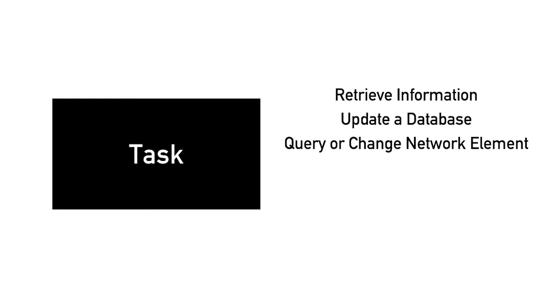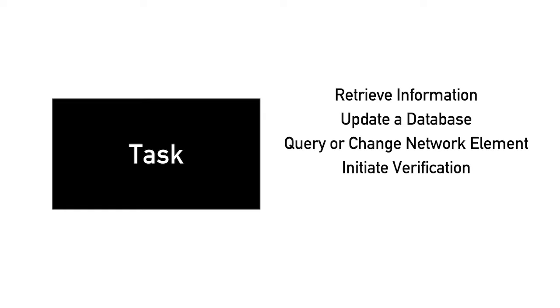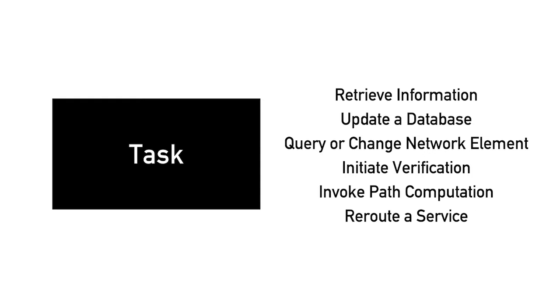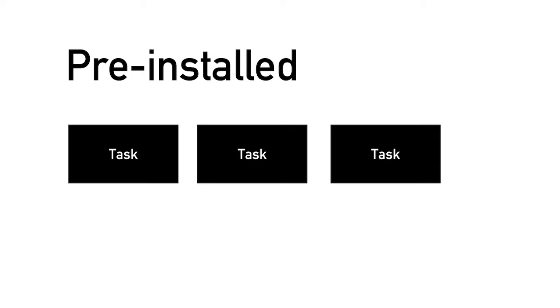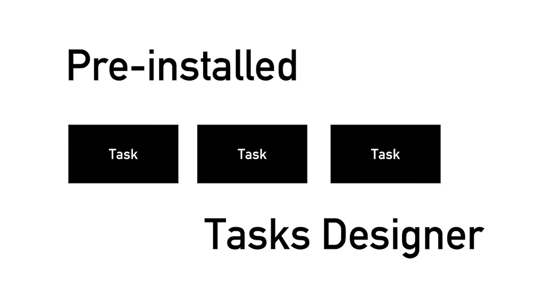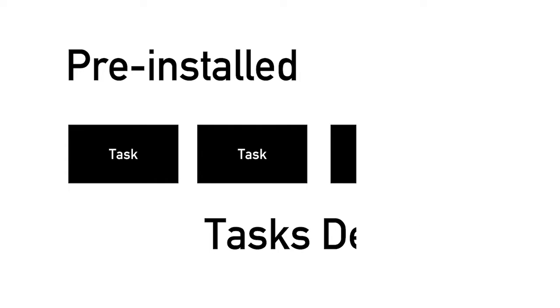The next building block is a task. A task is basically any action. It could be to retrieve information from or update a database, query the status or make changes to a network element, initiate a verification routine, invoke a path computation, reroute a service, and so on. Many tasks are pre-installed with the system and additional ones can be created using a tasks designer.